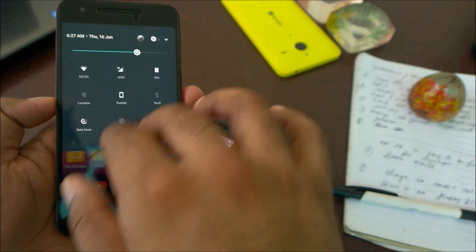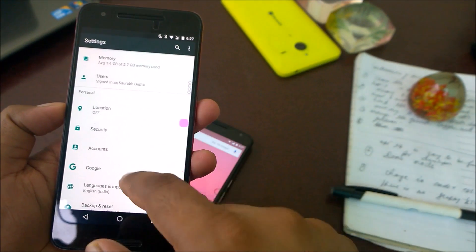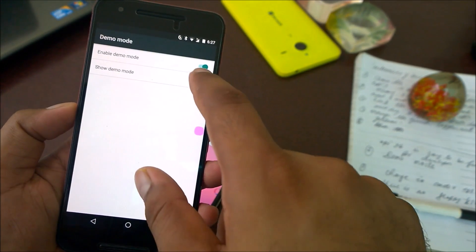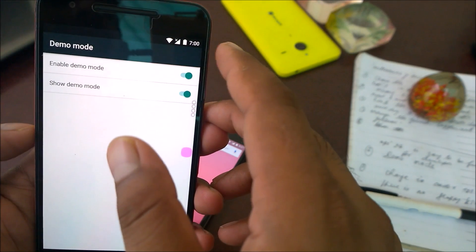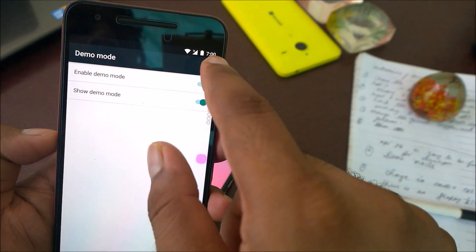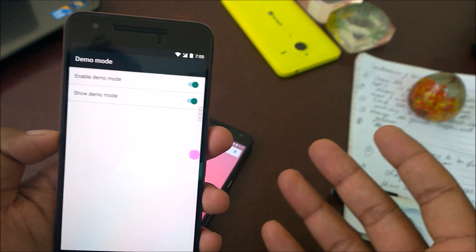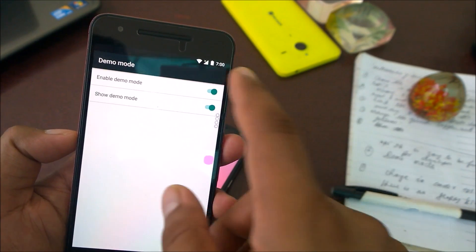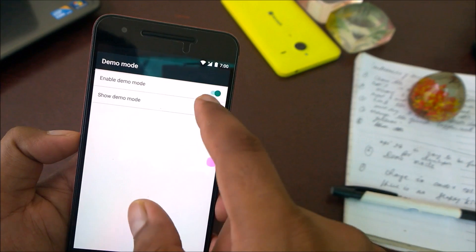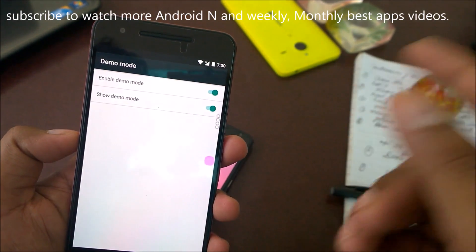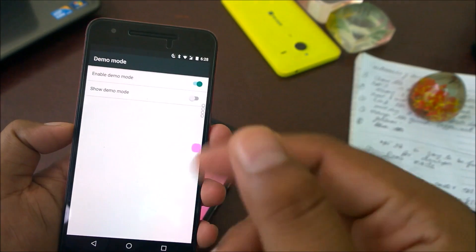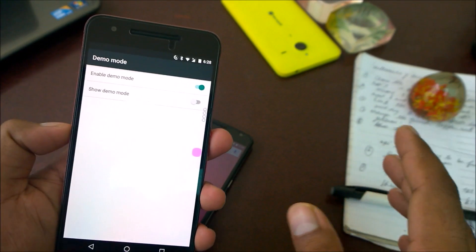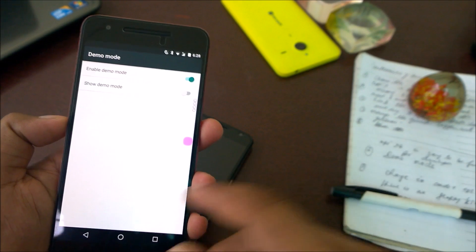If you go to Demo Mode — remember in Marshmallow the build number showed exactly 6.00 — now when you enable Demo Mode it shows exactly 7.00, which hints the final release will be Android 7.0, just like Android 6.0 and 5.0. Google seems to give hints this way. Also, the Android N name has been leaked internally as 'Android Nutella,' though it's not officially confirmed.